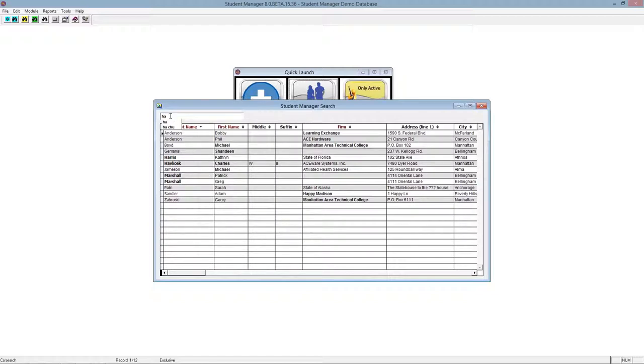So as we start typing in HA, we'll check the last name. We know it's a last name, but it's finding every file, every record that has HA in it.